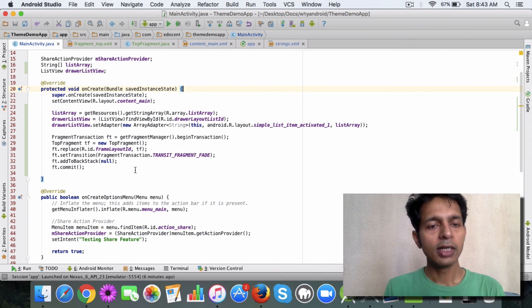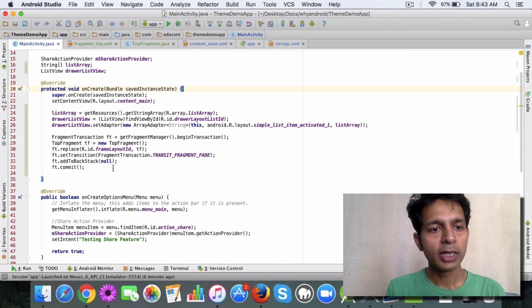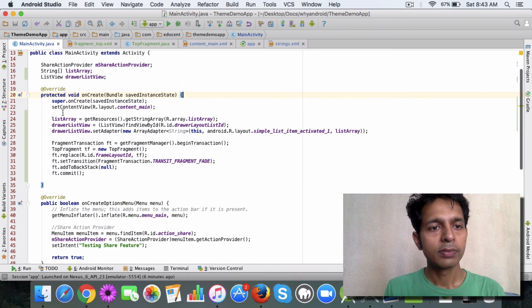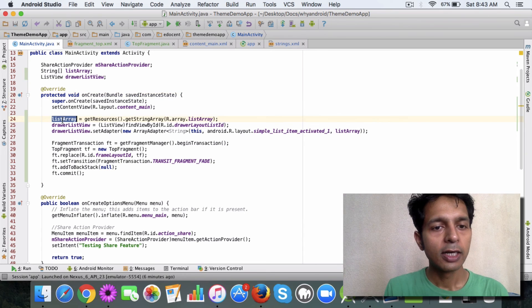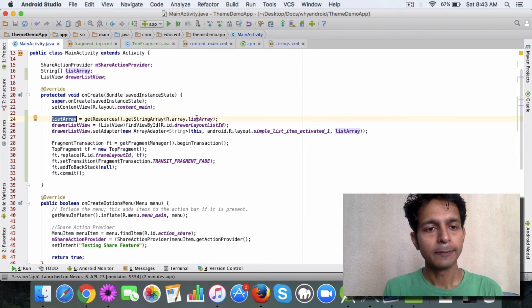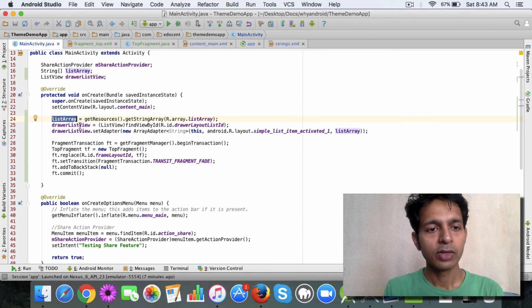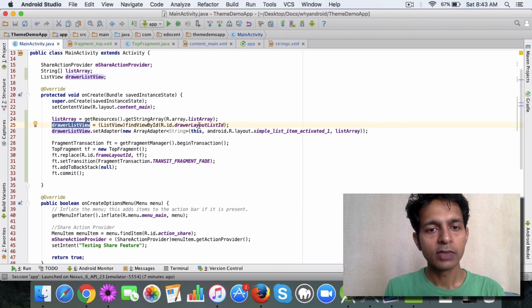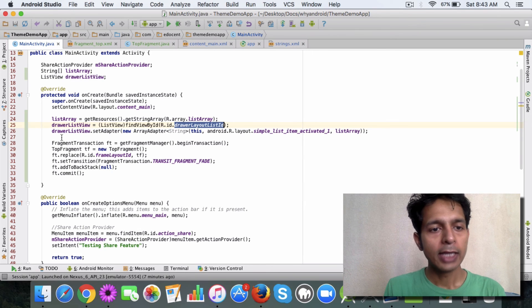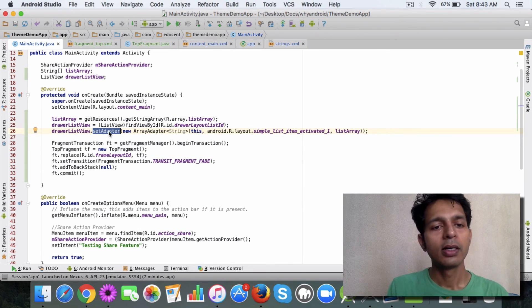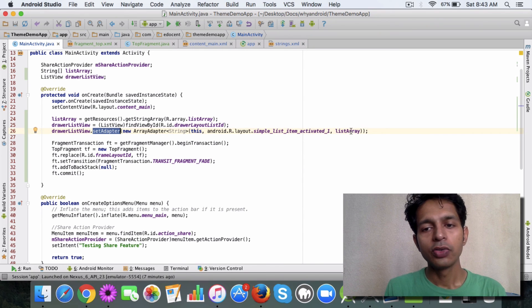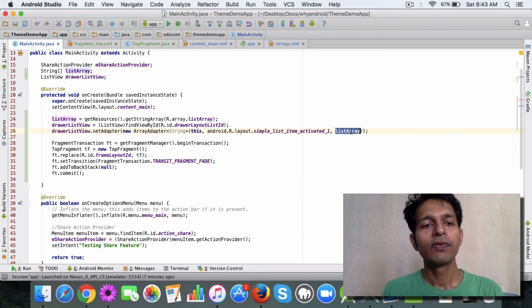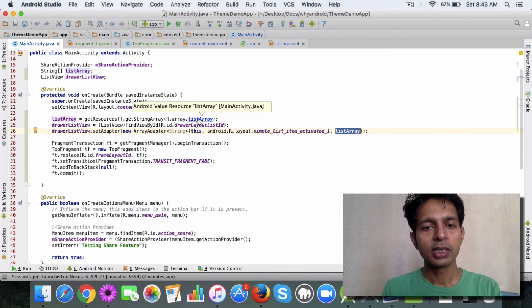So the simple thing which I have done is you get the list view, you get a reference to the list view and then you set an adapter like you've seen earlier, an adapter using an array of string elements.